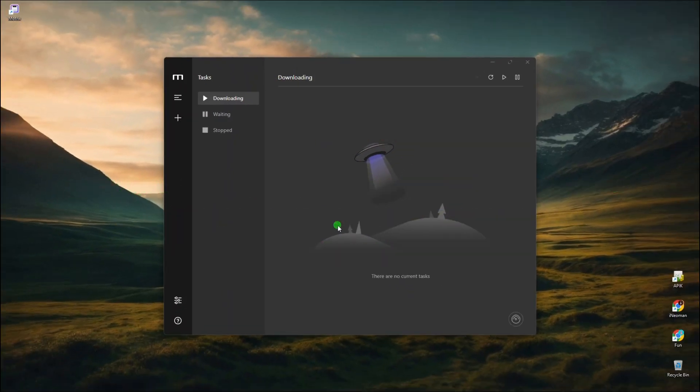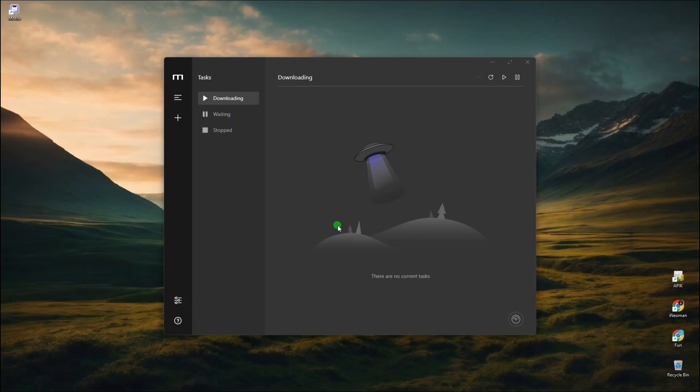Although it is not yet able to play media files while being downloaded, with the ongoing development, Motrix certainly has the potential to be one of the best free download managers.